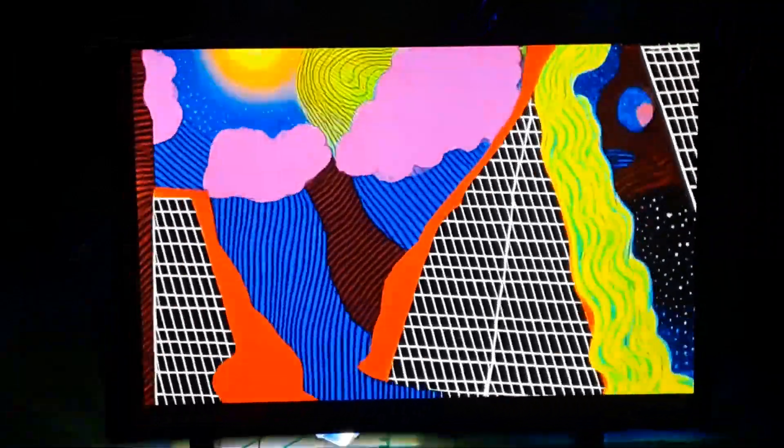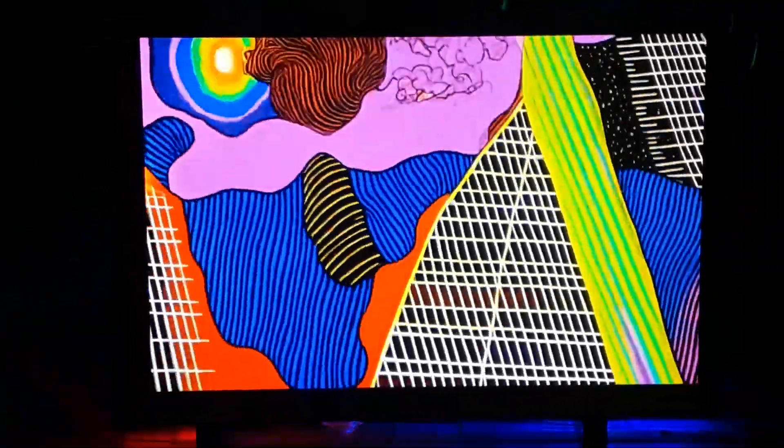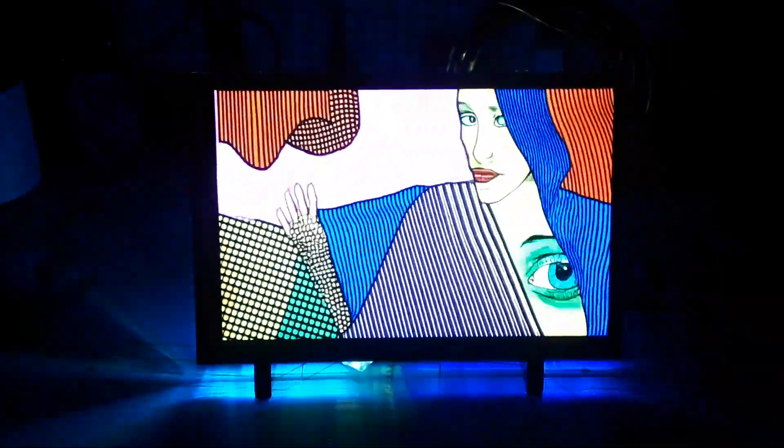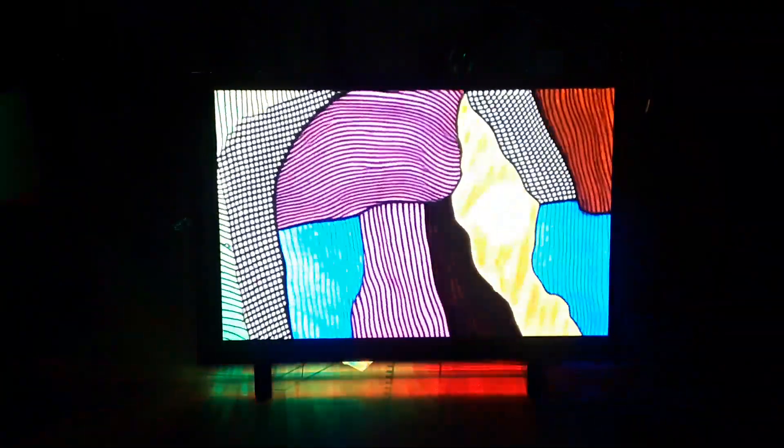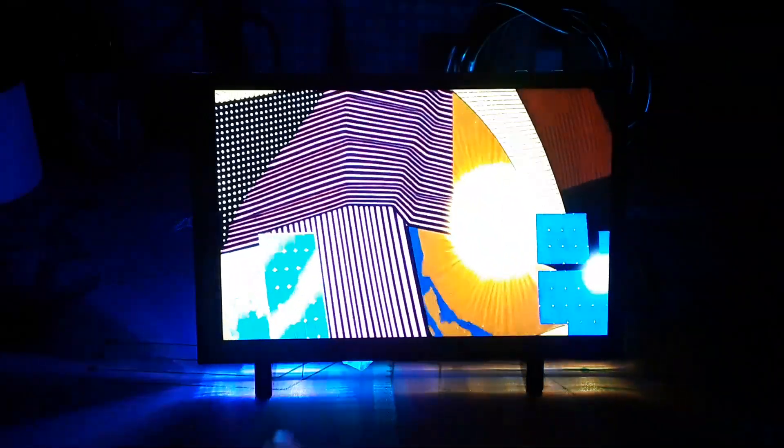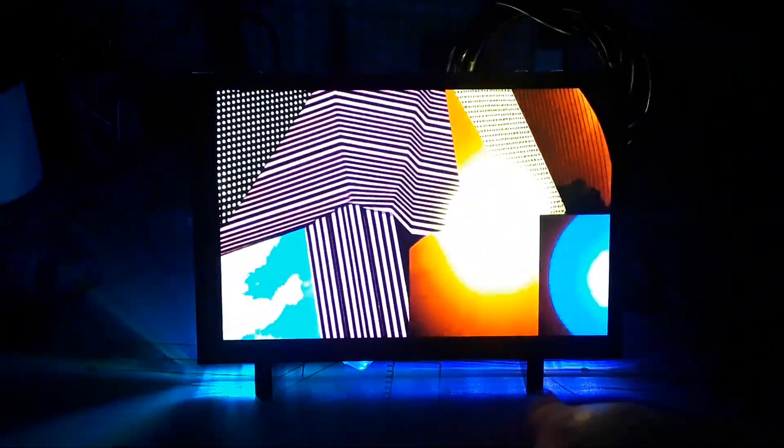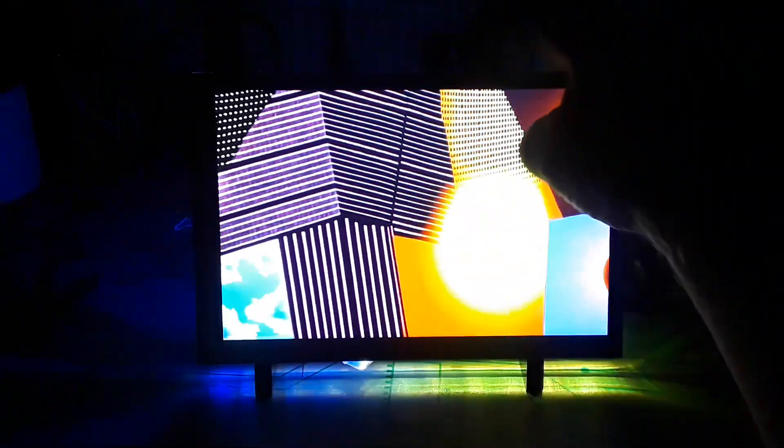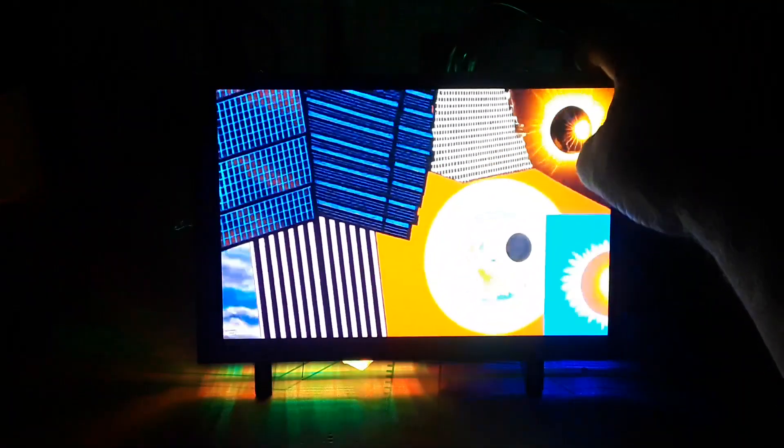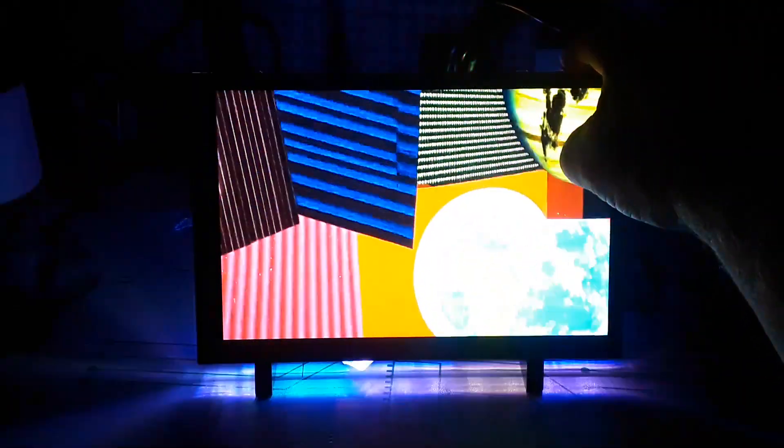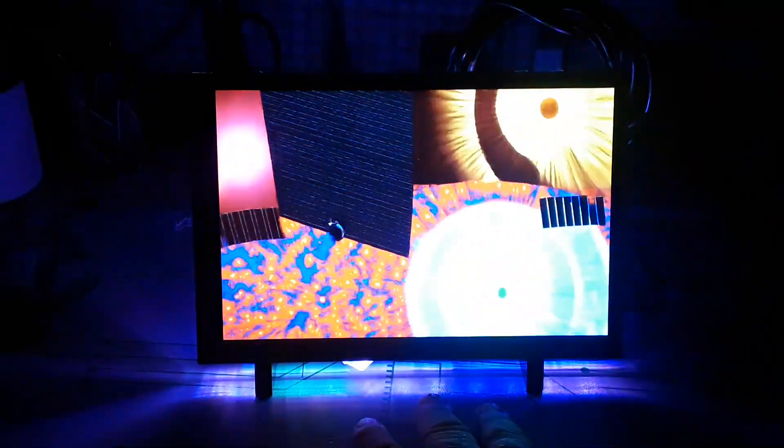Hey what's happening guys, what I got for you today is this super cool 10.1 inch capacitive touchscreen HDMI monitor that has, as you can see going around the edge here, the ambient lighting.